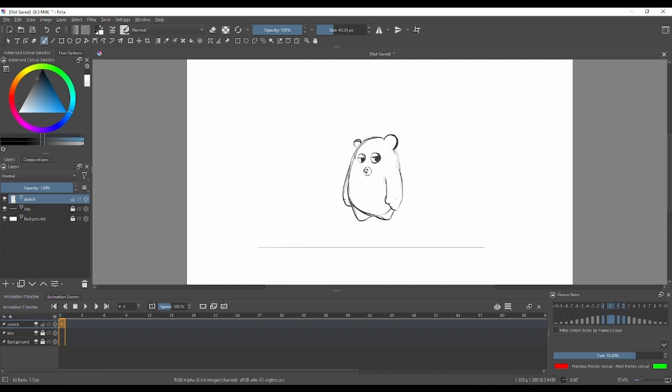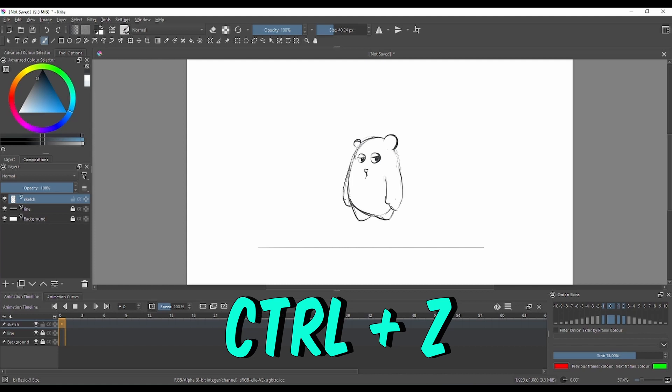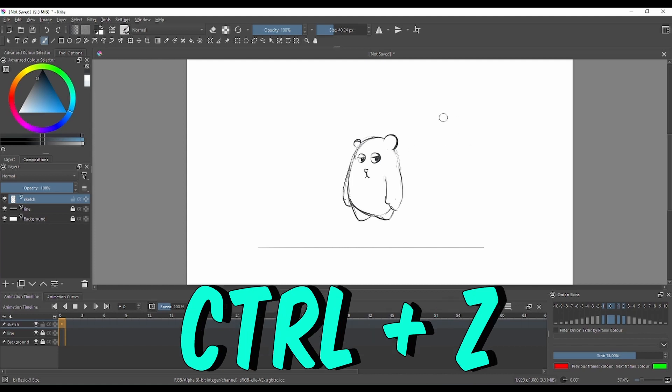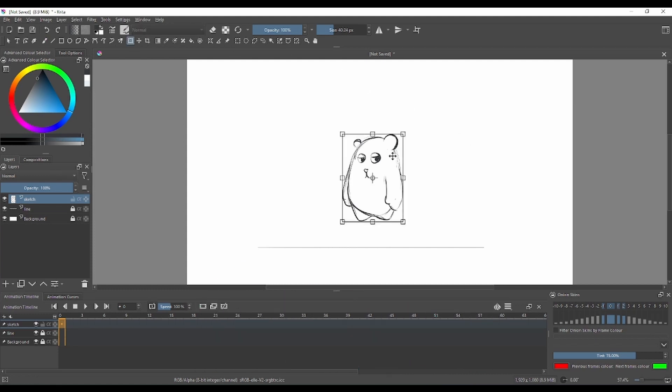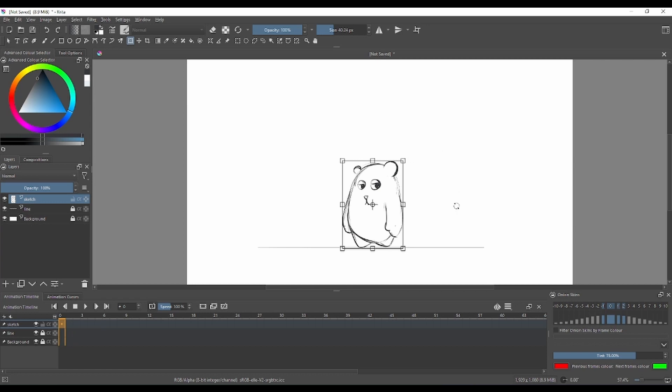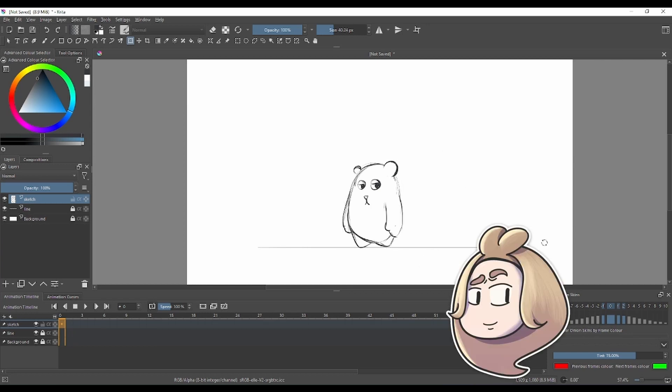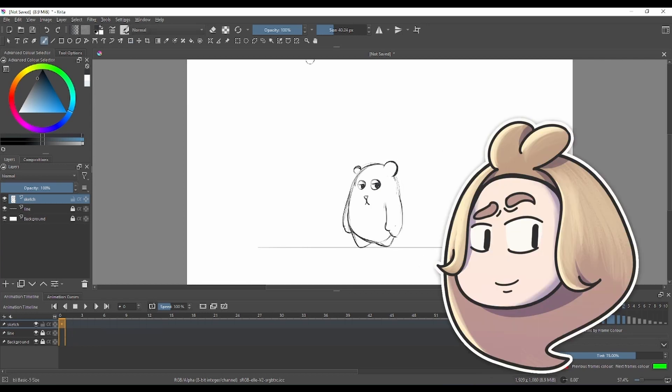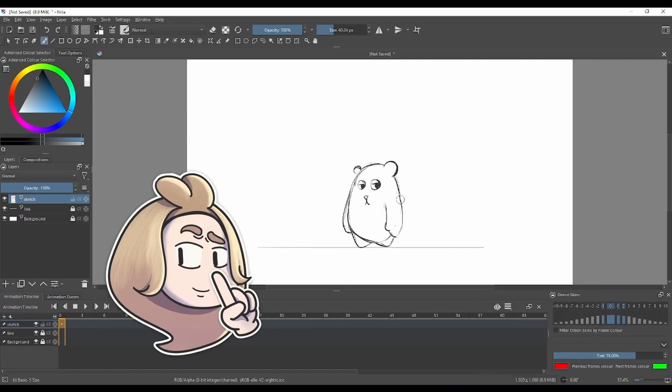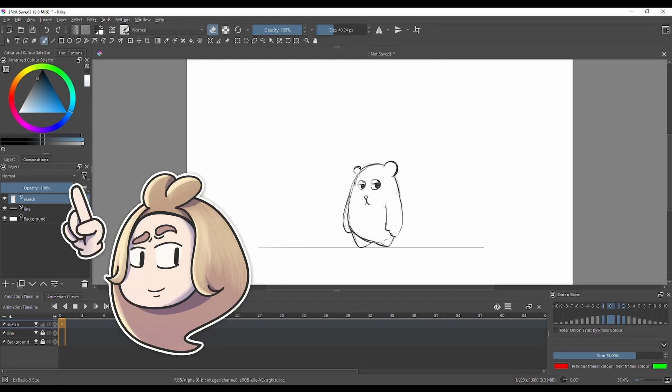There's always Control+Z. I don't know how you call it, but it's this combination. Control+Z will save your life, maybe not, but you can still try it.